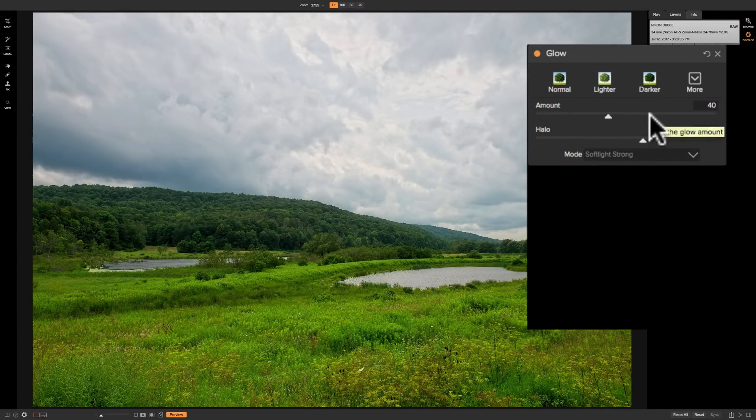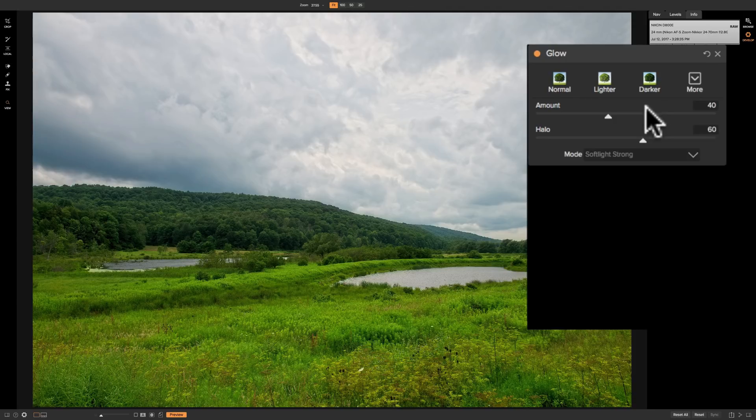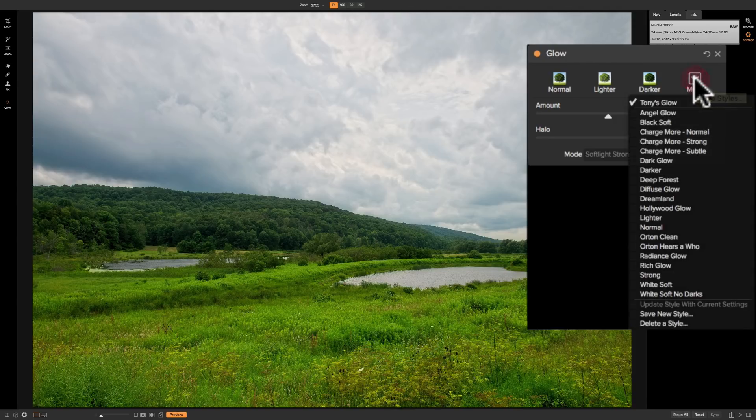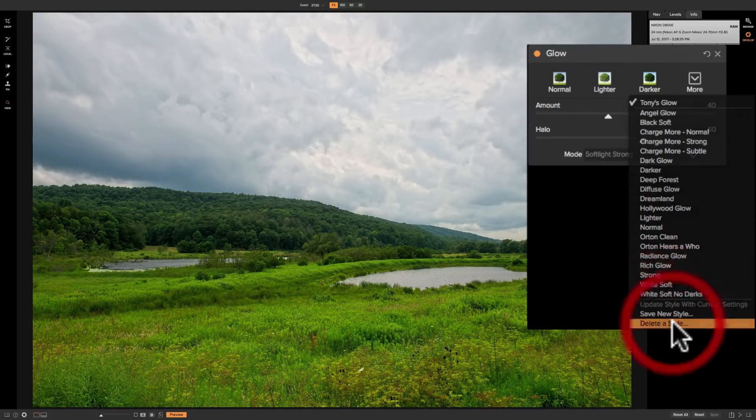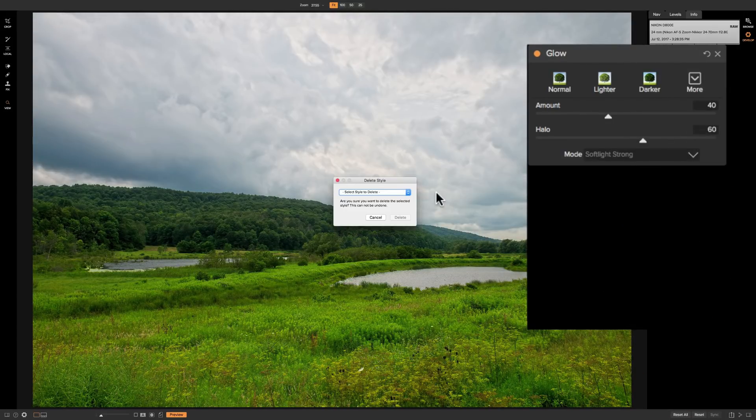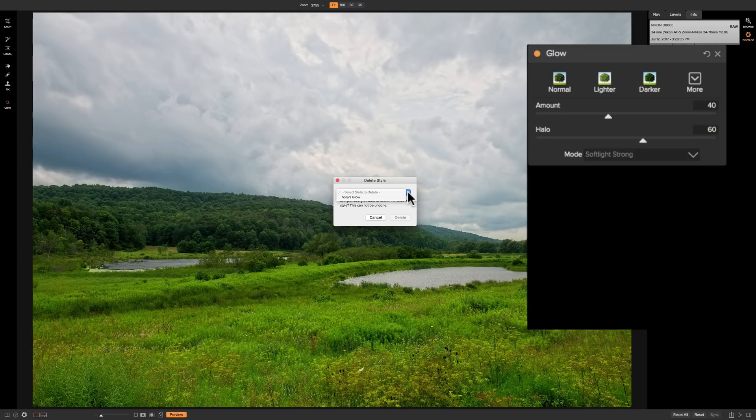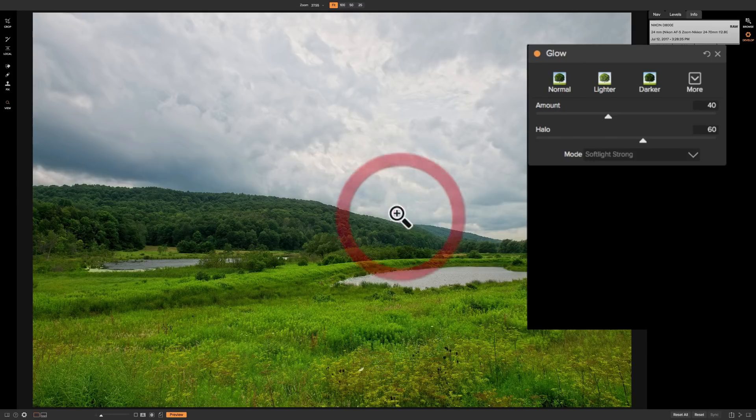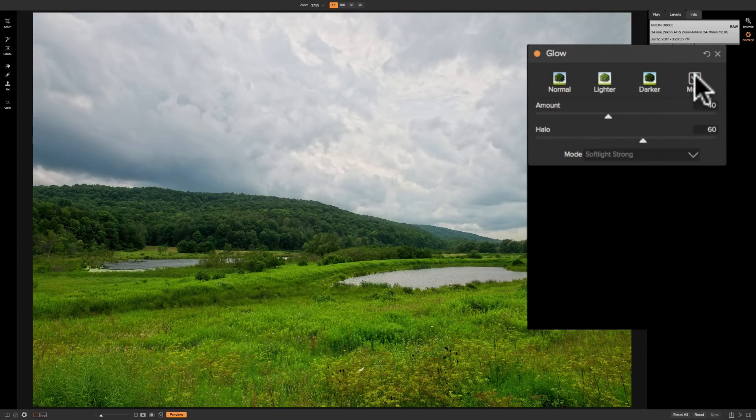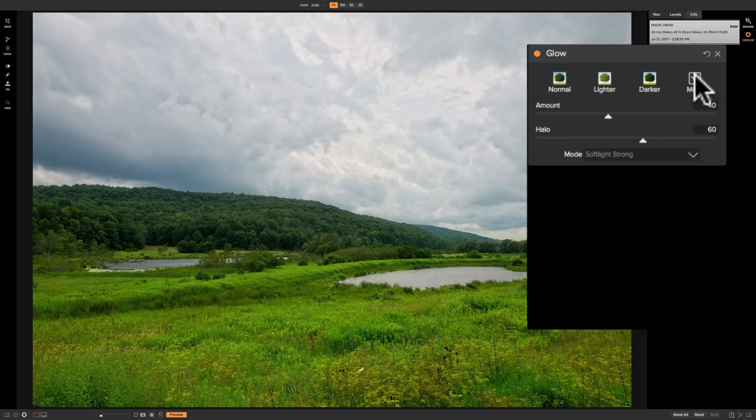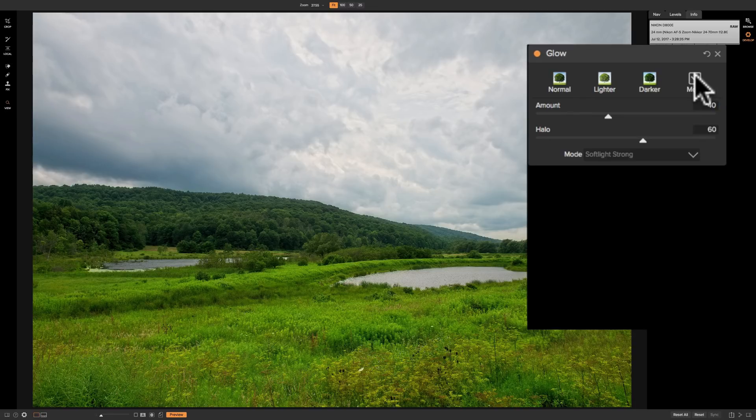Now in the future if you find that you have a style and you're not using it anymore and you want to simplify this drop down menu you could delete any styles that you created. Click on more go down to delete a style it's going to ask you which one. Now you'll only be able to delete the ones that you created. You won't be able to delete any of the ones that are preset in the glow panel. So we could delete the one I created Tony's glow and click delete and then you could see it's no longer there. So that is how you create a style modify a style then if you want delete a style and that's pretty much everything you need to know on the glow panel and on one photo raw 2018.